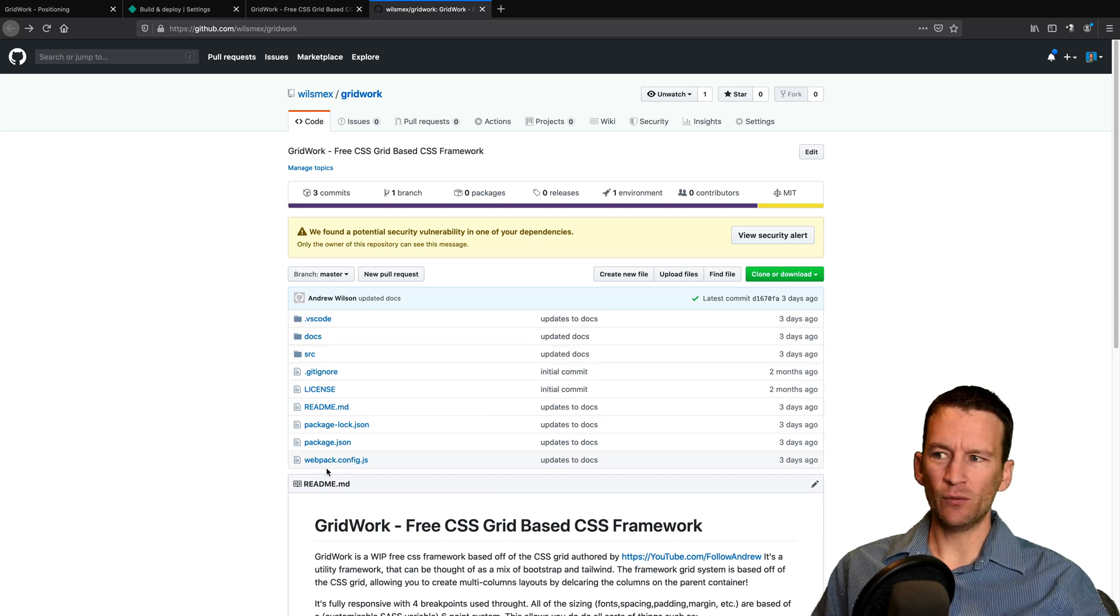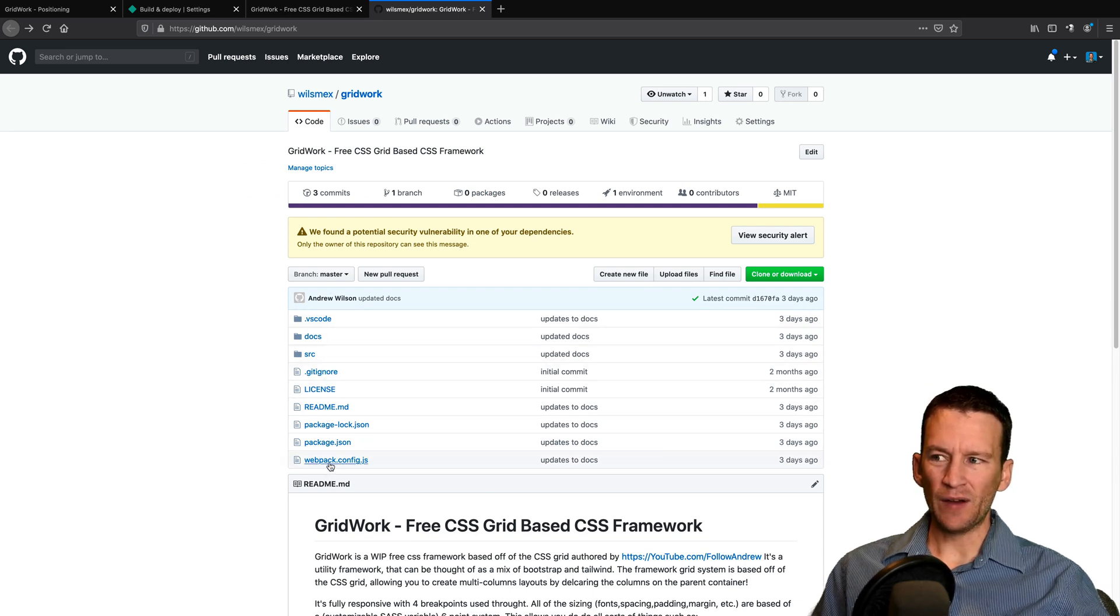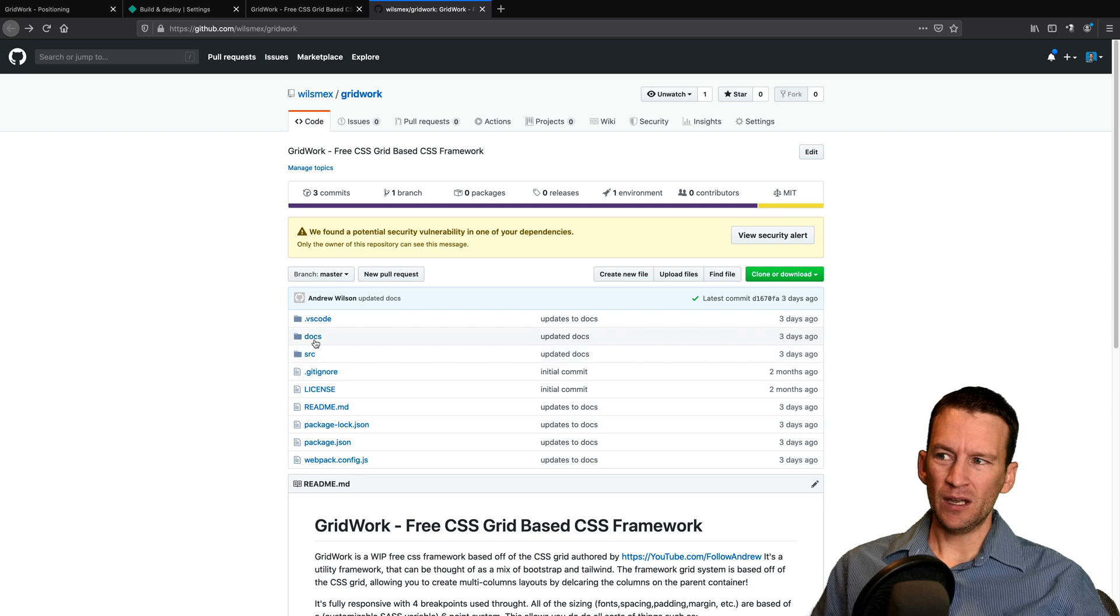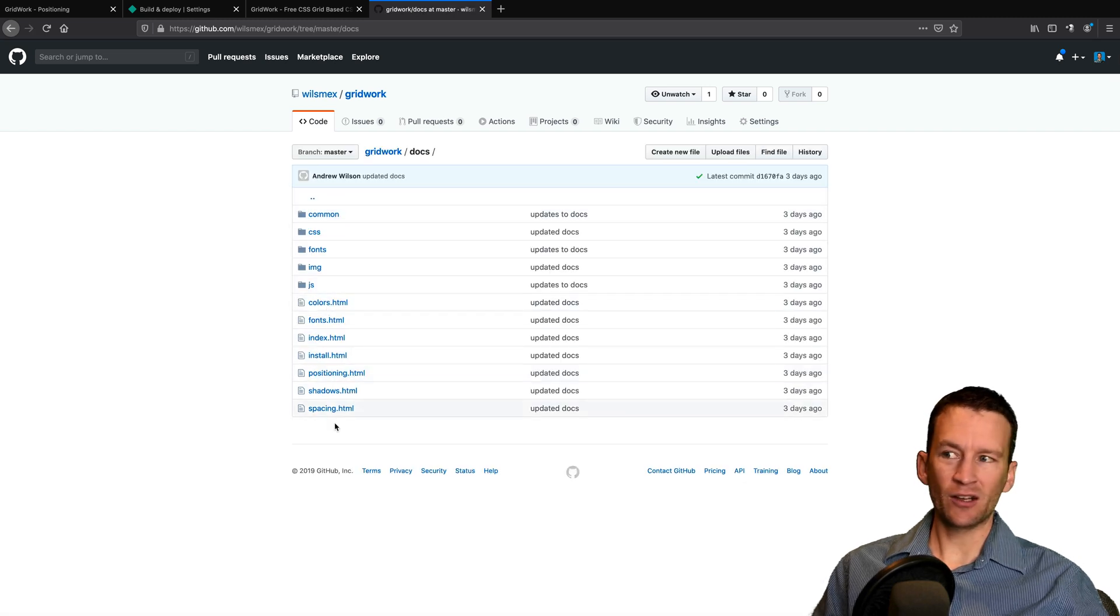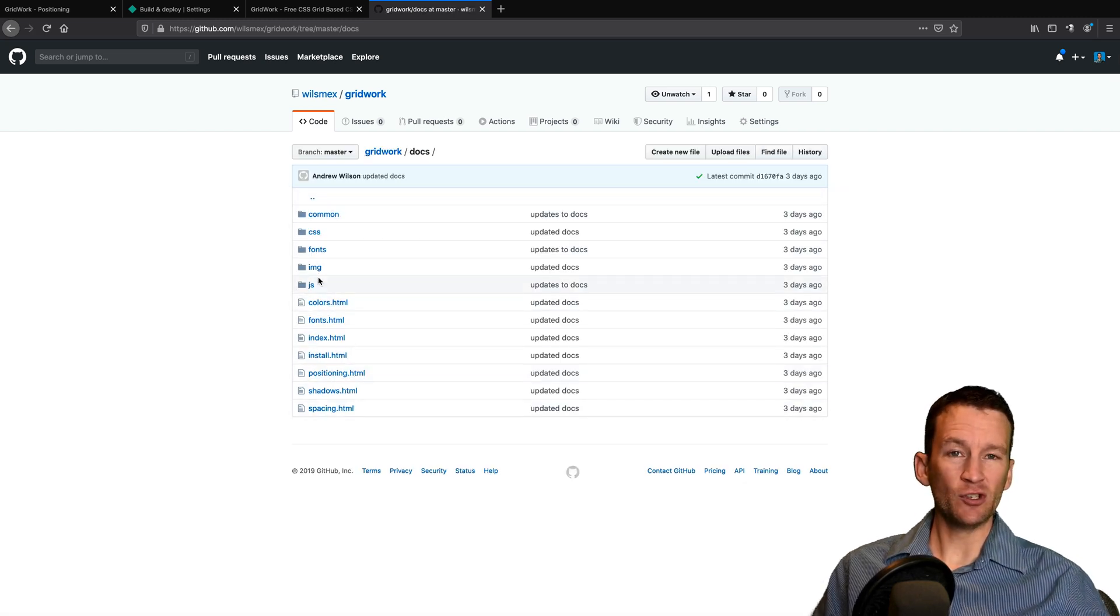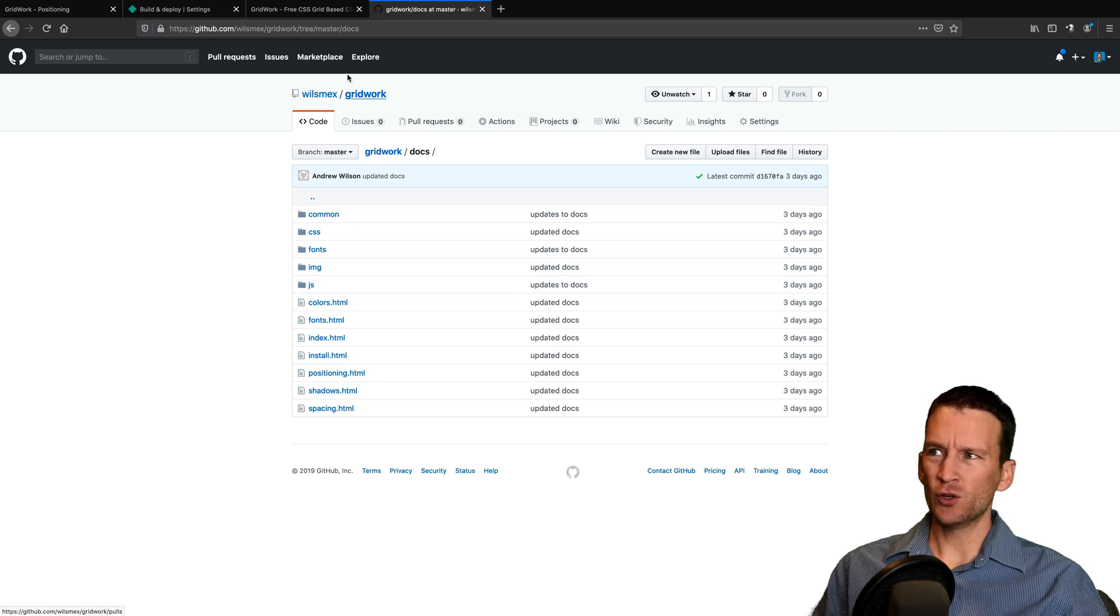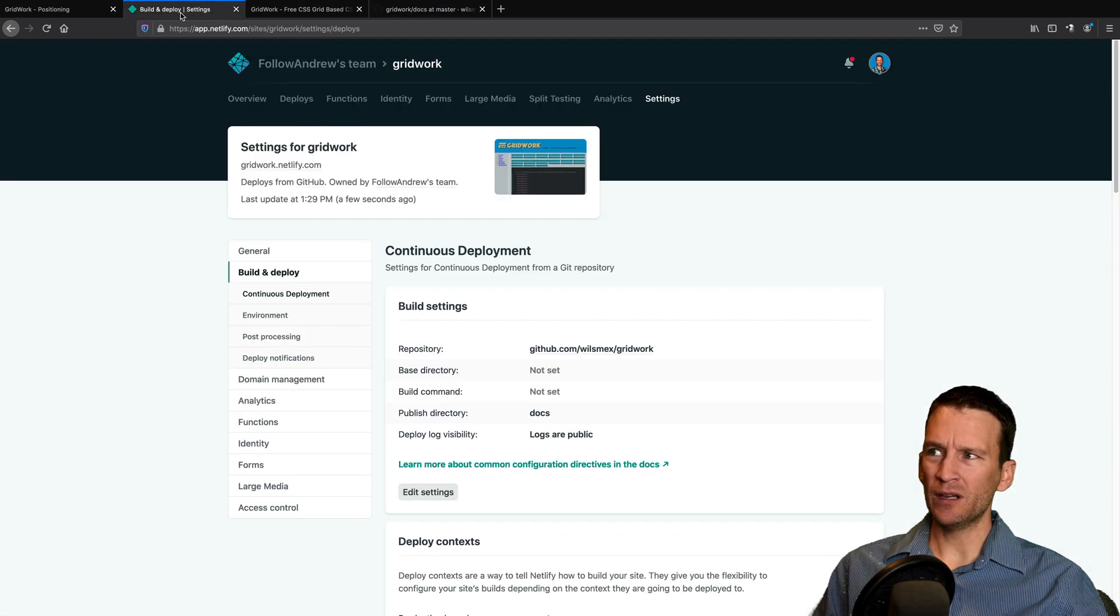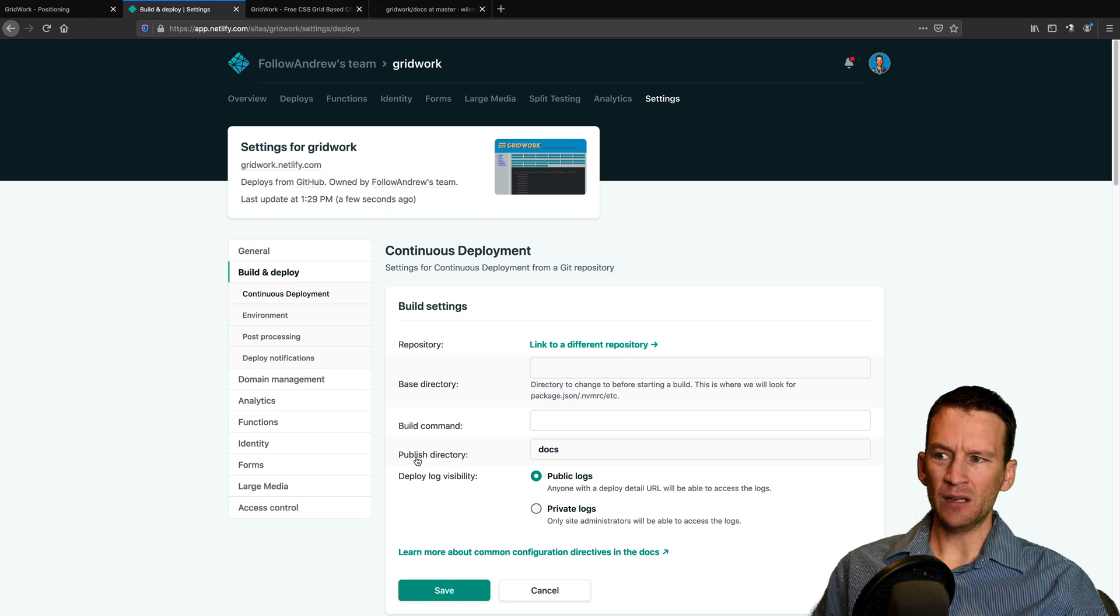So if we actually come over to gridwork and look, you can see that my main site root is just a bunch of git files and JSON files. And inside of the docs folder, this is the actual HTML and CSS and images of the published website.